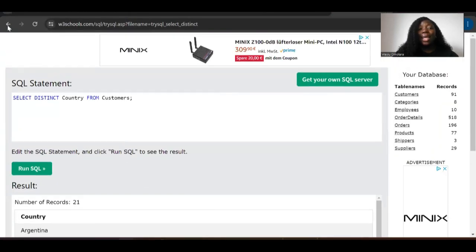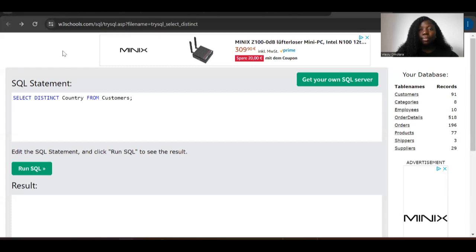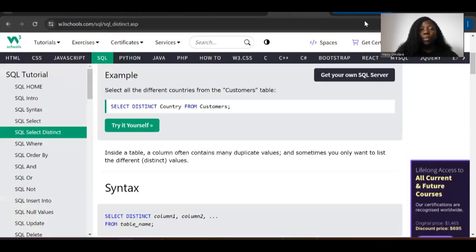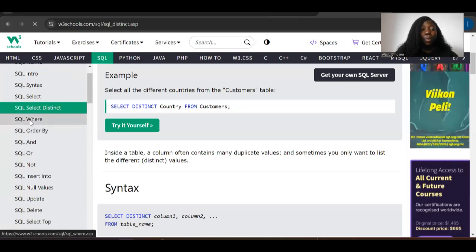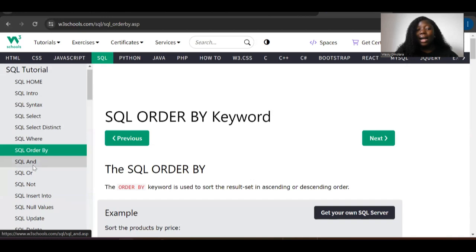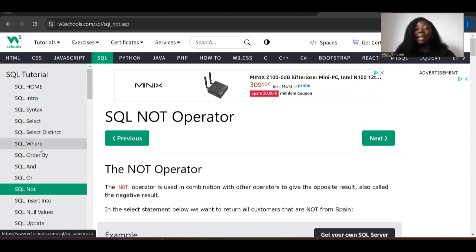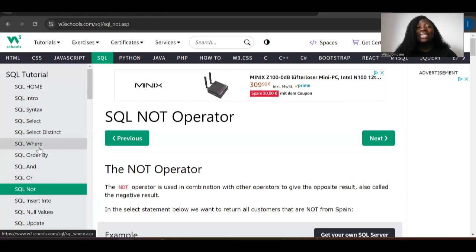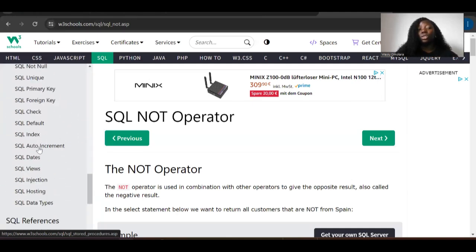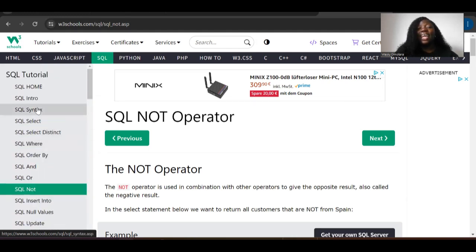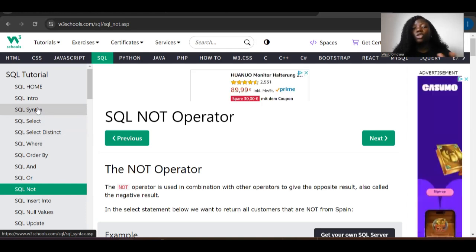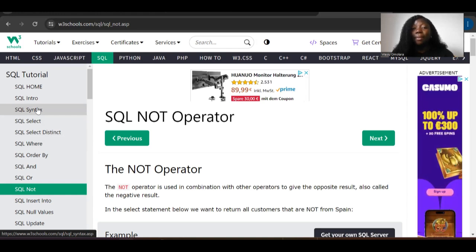W3Schools is one of the easiest places to learn SQL. You can learn all the basics: WHERE clauses, ORDER BY, AND, OR, NOT — everything you need. If you're very consistent and serious, I'd give you a maximum of one week for this section. When I did it I learned everything in just one day during my internship. Do W3Schools first to give yourself a solid foundation in SQL, because knowing the syntax alone doesn't guarantee you can solve problems.